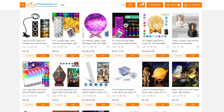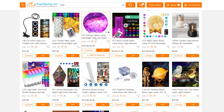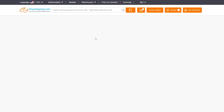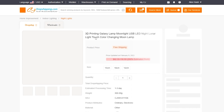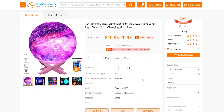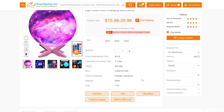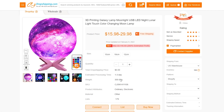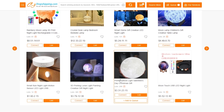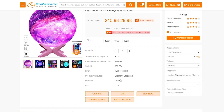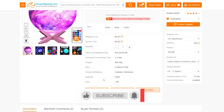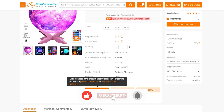Now that the dashboard is set up, let's add a product — this Moonlight Galaxy Bulb looks really cool. Once it loads, you can see all the product details: estimated processing time is one to three days, weight is 300 grams, and you can see the material and other specs you need before adding any product.